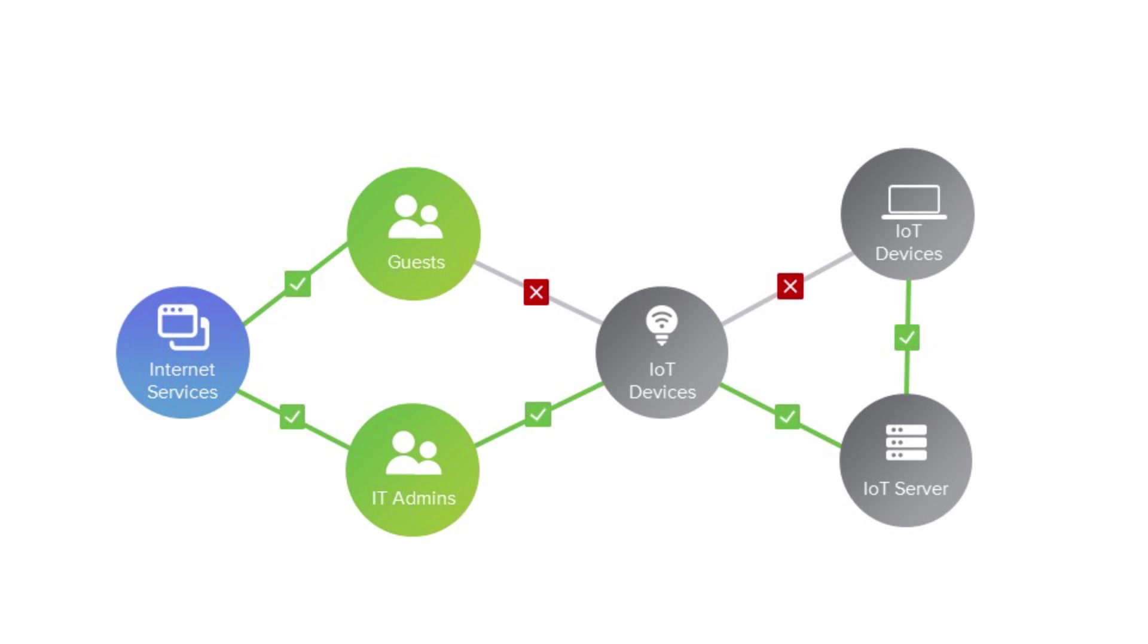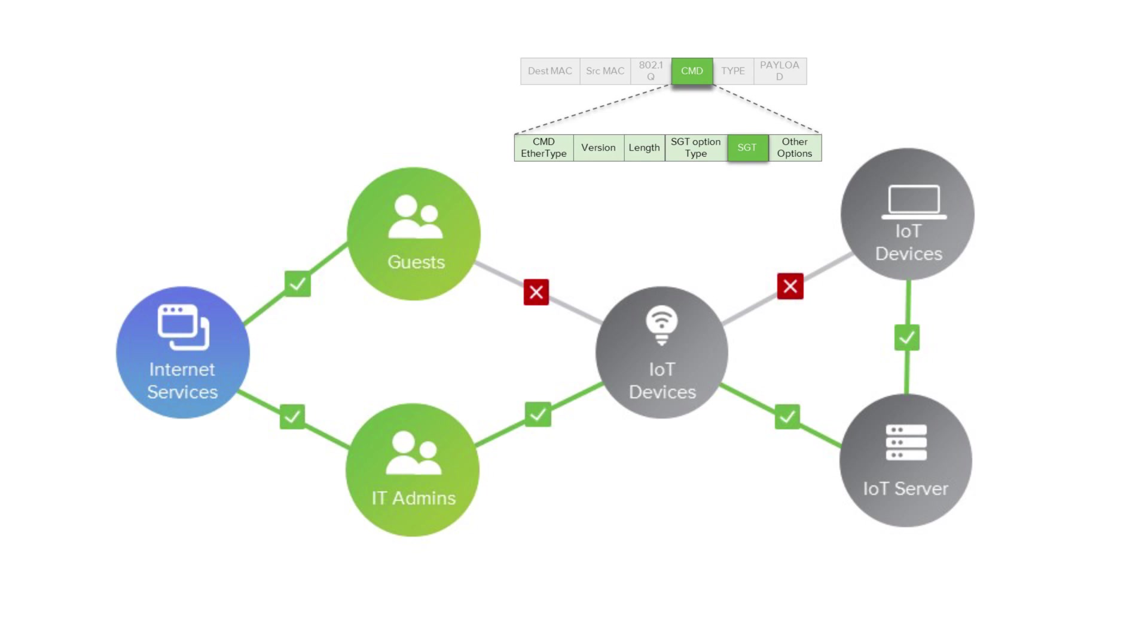Adaptive Policy is a great way to control what devices on your network can talk to what other devices and relies on Cisco's secure group tag technology.